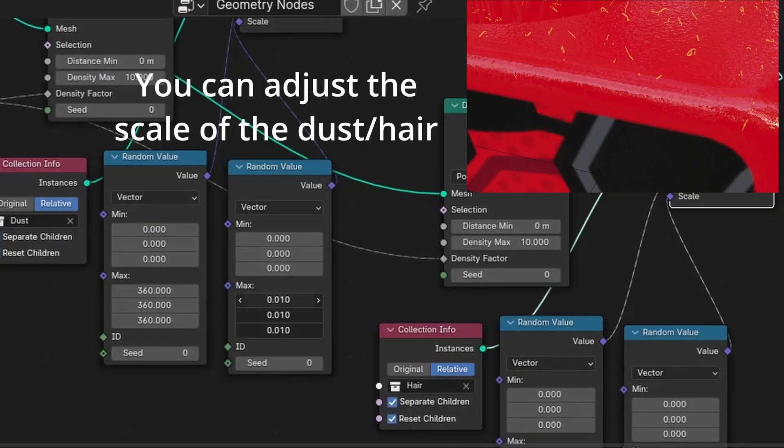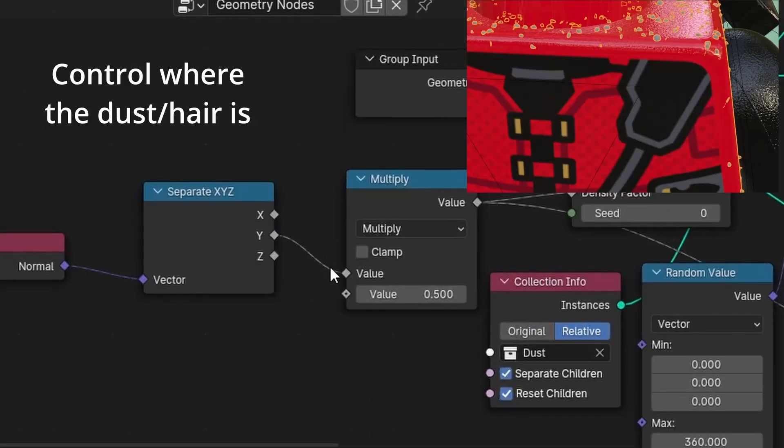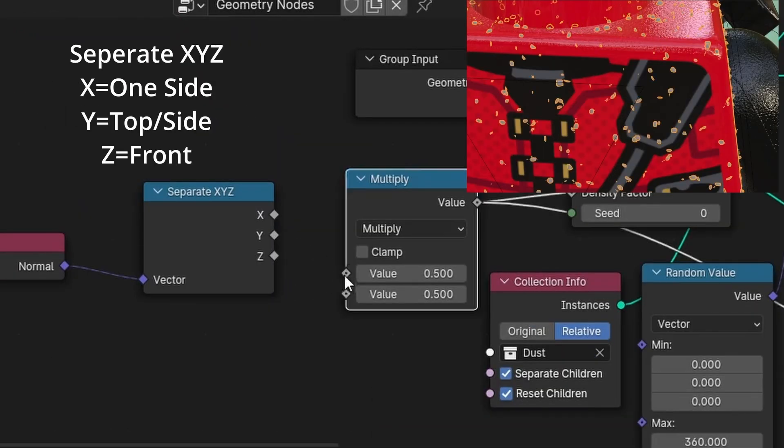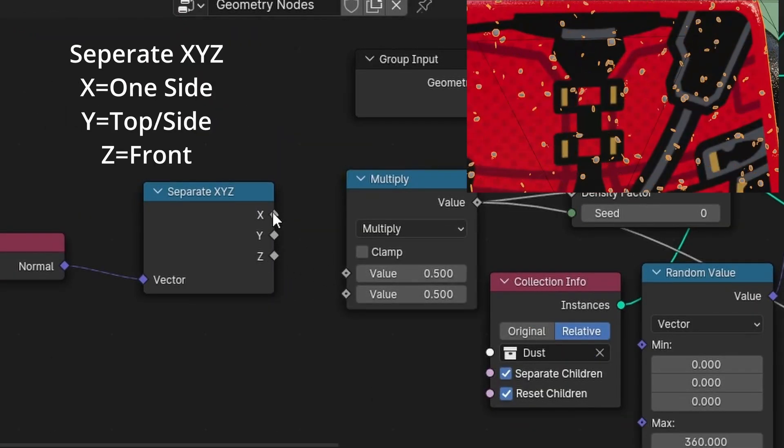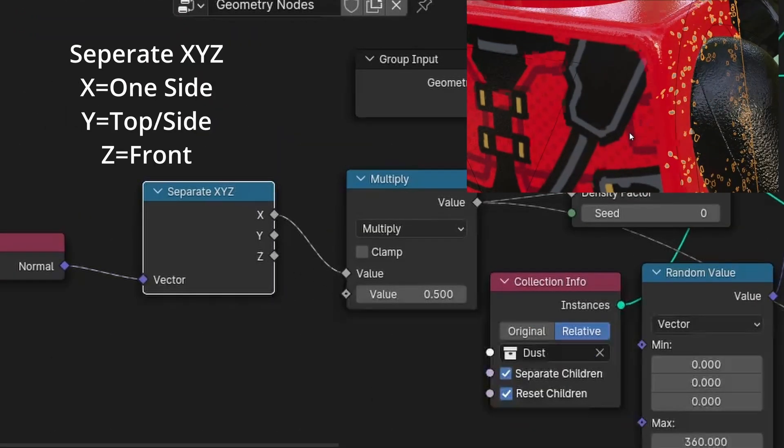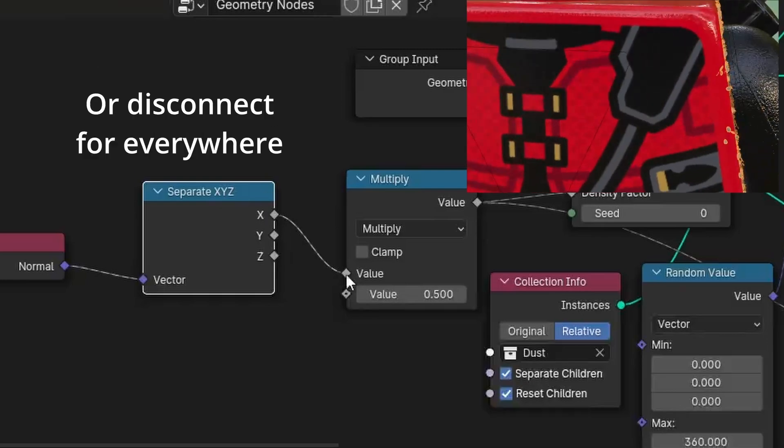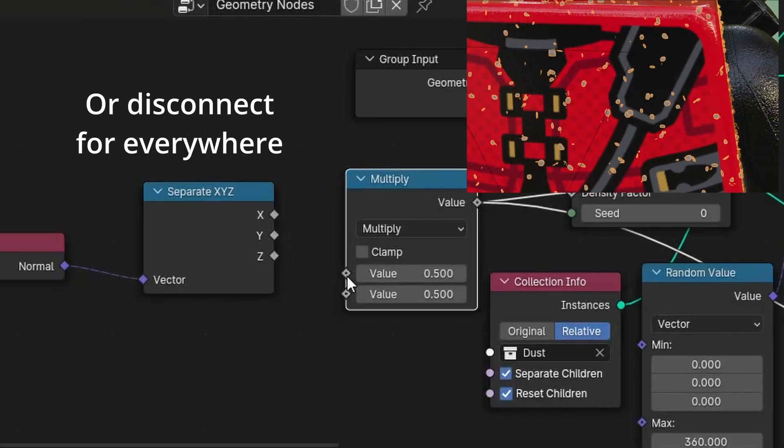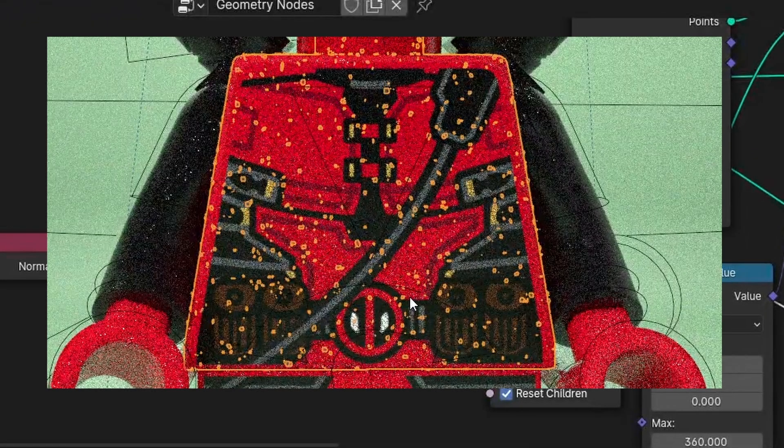You can adjust the dust and hair size in the max random value node. You can also control where the dust and hair go. X goes to one side, Y goes to the top and side, and Z goes to the front and back. Disconnecting it will make the dust and hair go over the whole object.